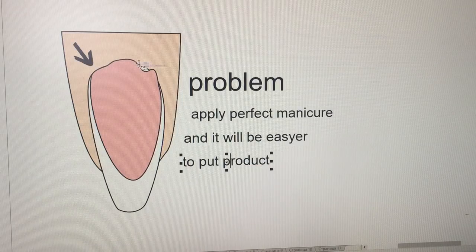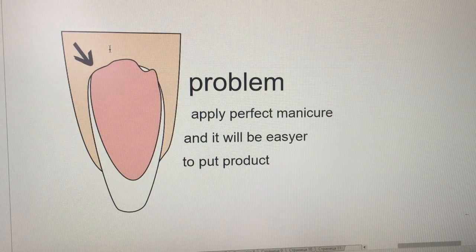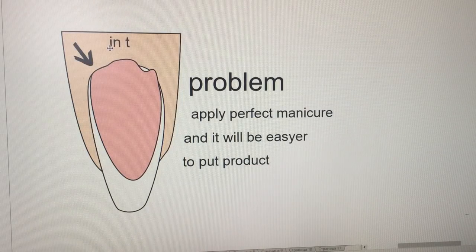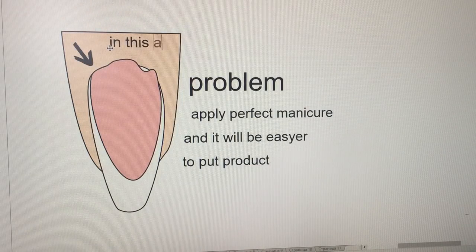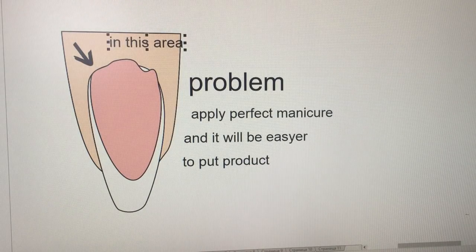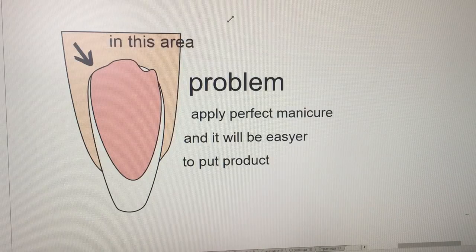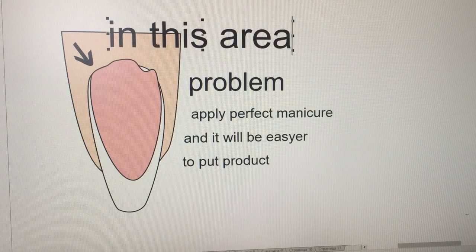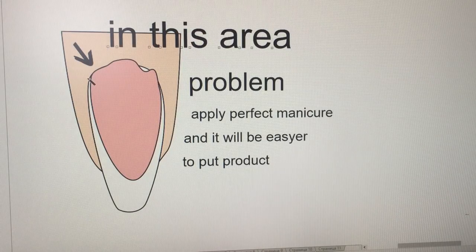If you are not ready to make the perfect manicure, try not to put the product very close to cuticles.